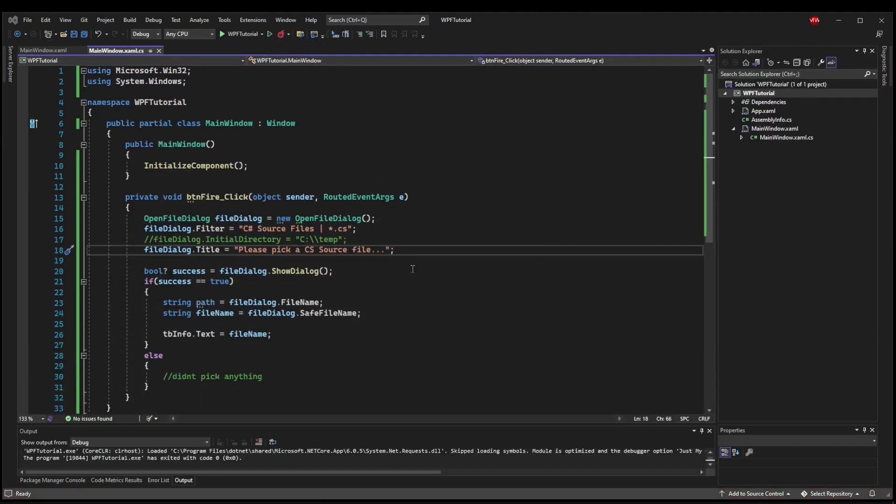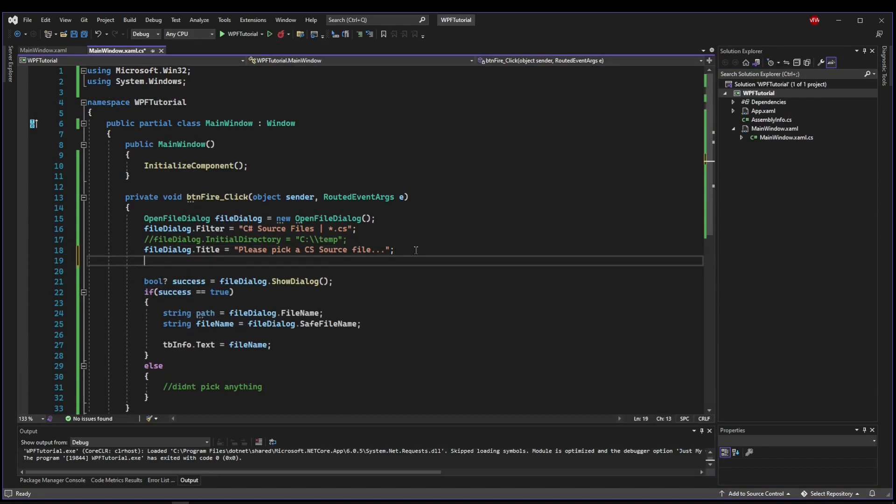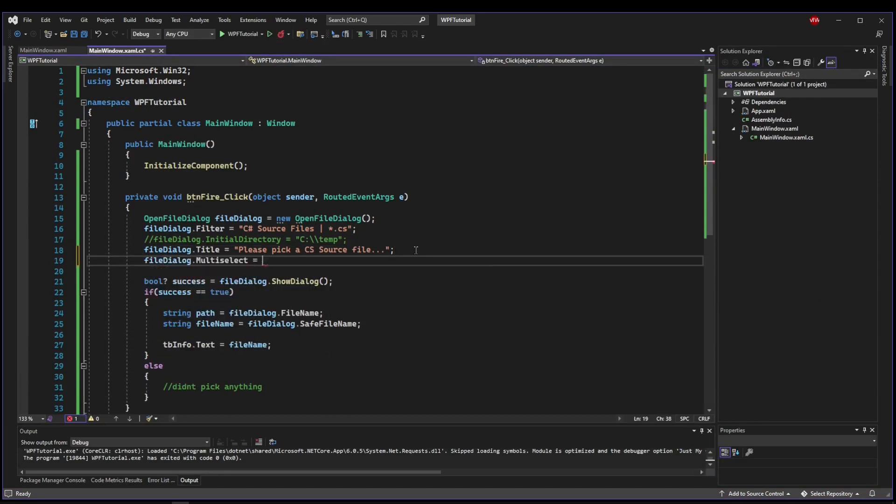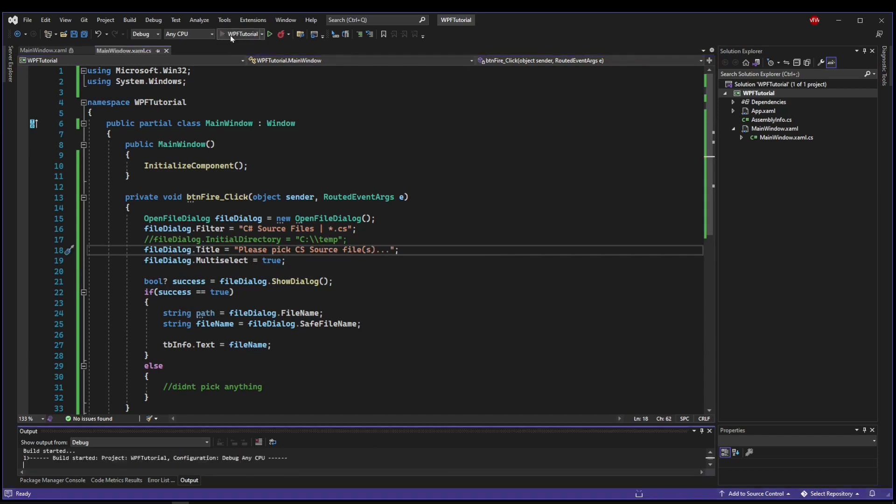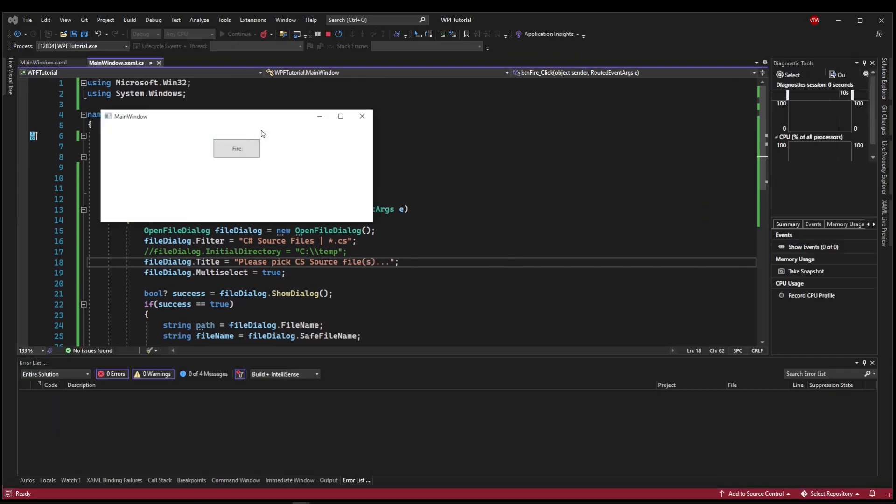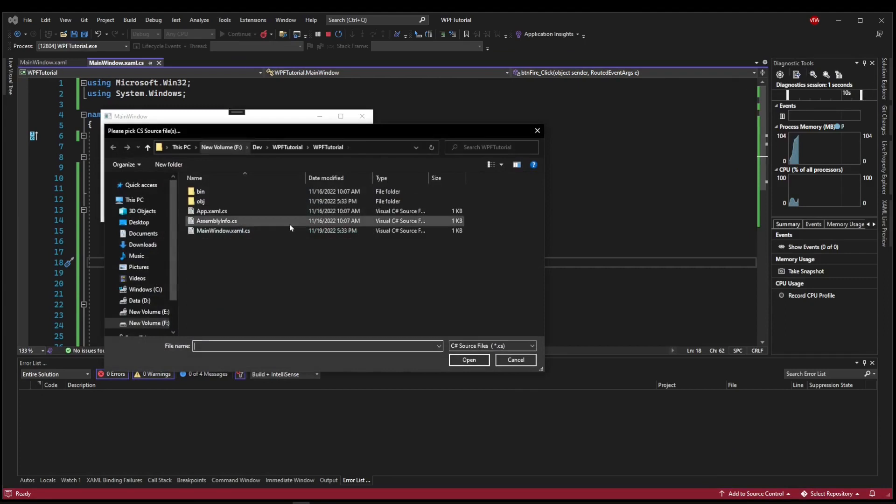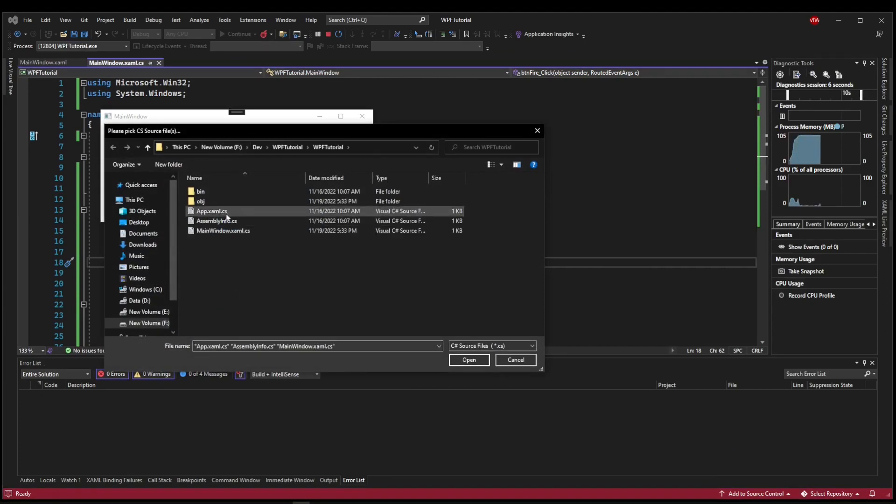The last thing I want to mention is the ability to change your dialog to be multi-select. So you can say multi-select equals true, and then you would want to say, please select .cs source files, because what's going to happen is now in your dialog, you can drag multiples and select multiples.